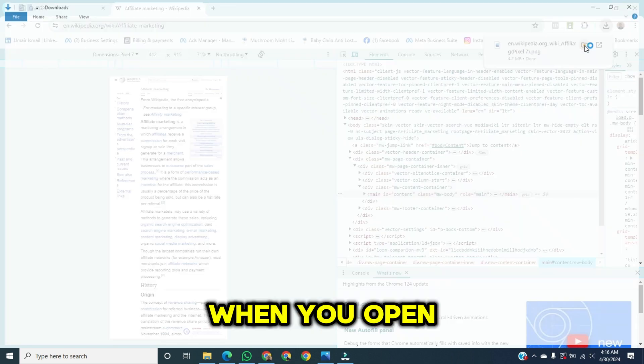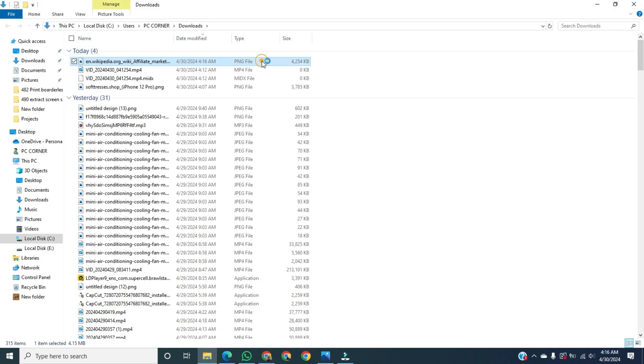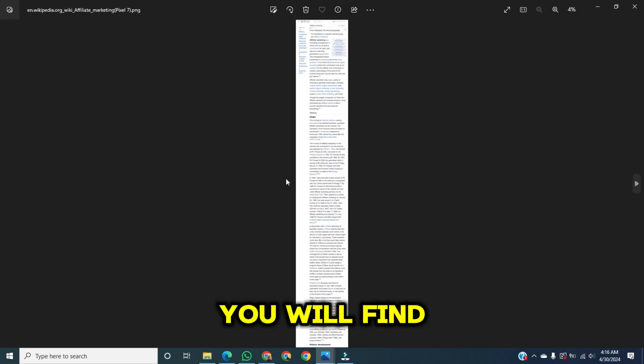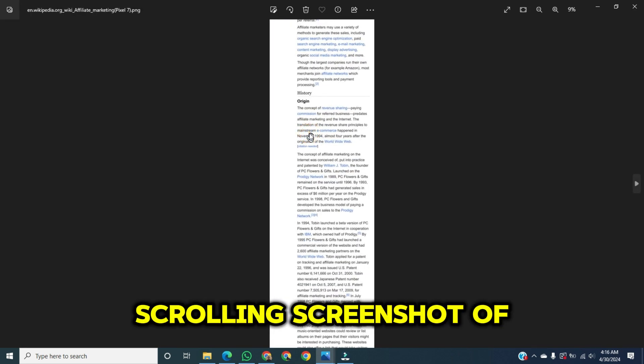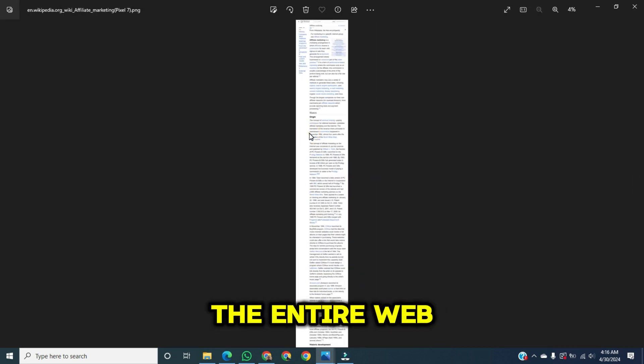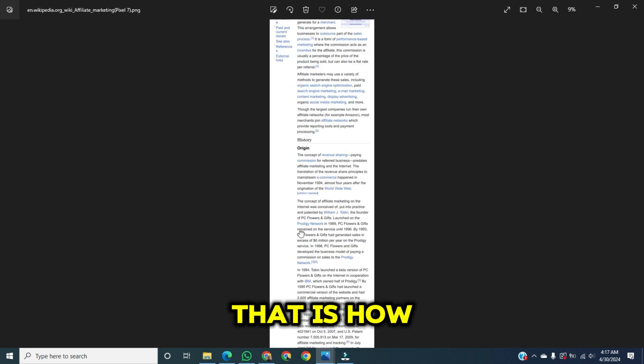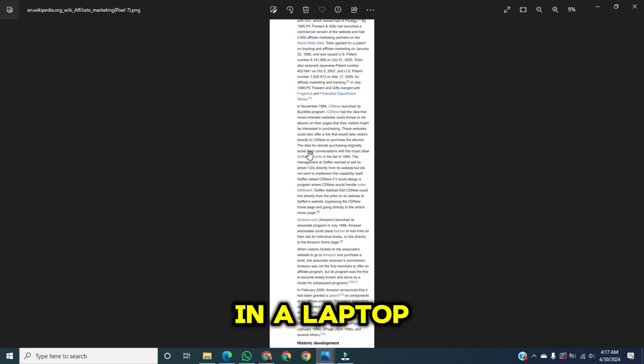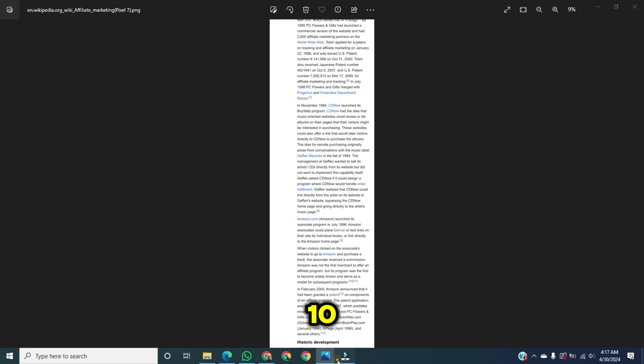When you open this screenshot, you will find a long scrolling screenshot of the entire web page. That is how you can take a long screenshot in a laptop running on Windows 10.